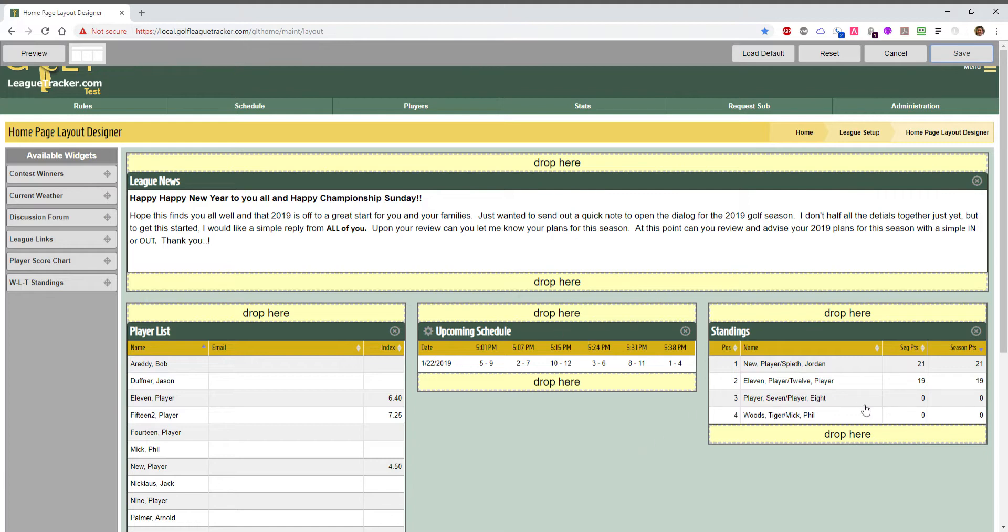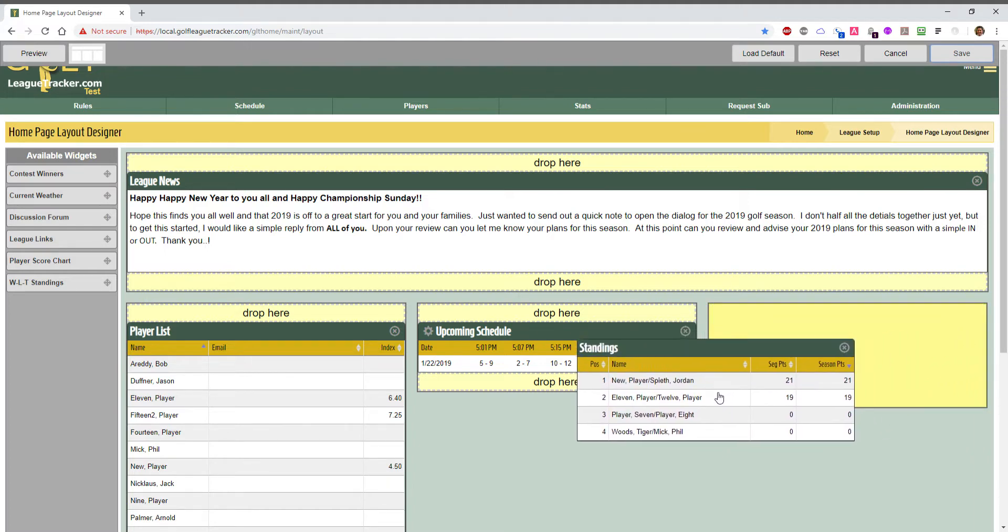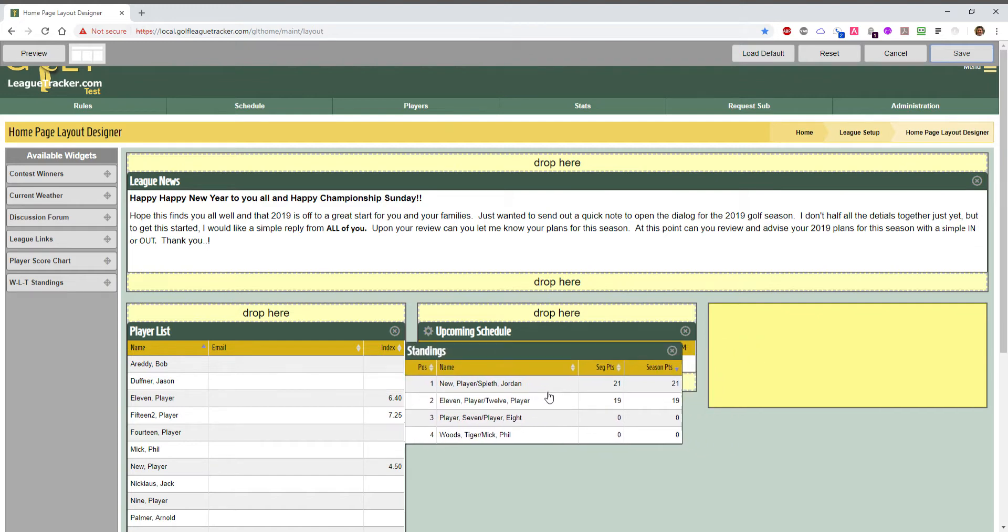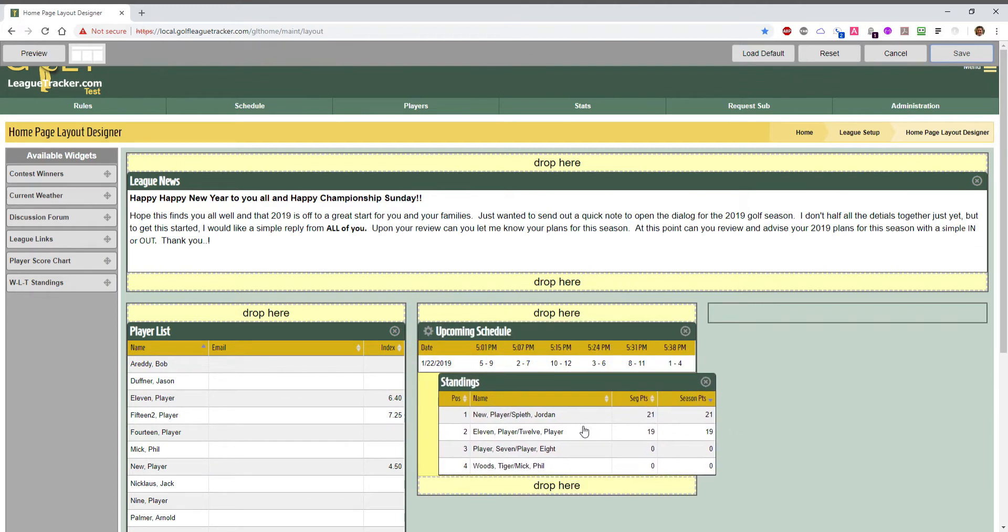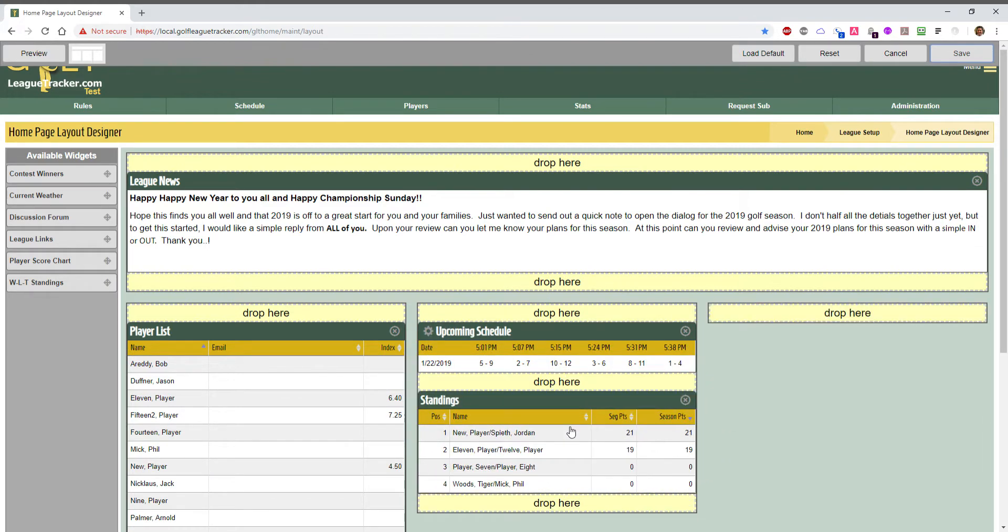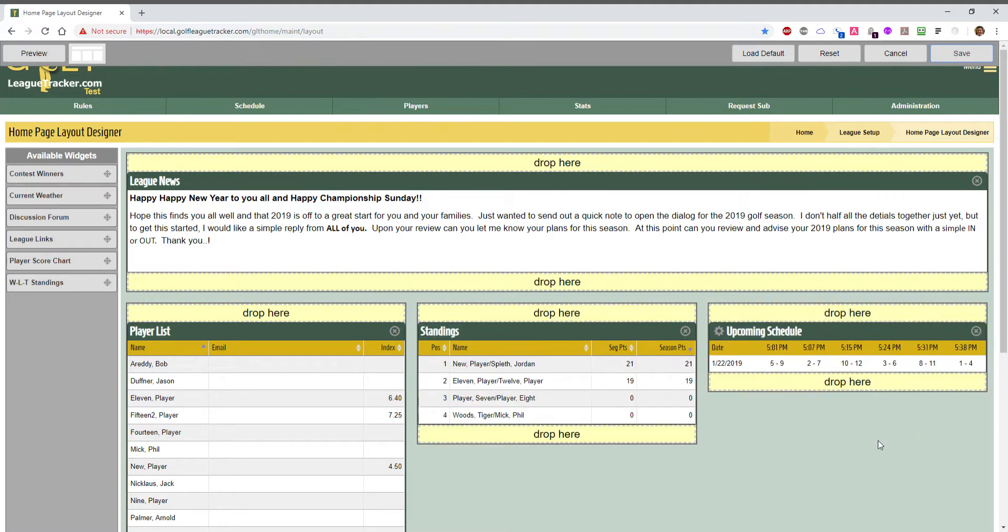Now you can also move things around. Let's say I wanted to move the standings to the middle and the schedule to the right. All I do is drag the existing widget over and it creates a little space for me. Then I'll drag the schedule over. That's it, real simple to move things around. It should work with your tablets. It's not going to work with your phone - you need a little bit larger screen to design the layout. So be sure to use at least a tablet or your desktop computer. I'm going to hit save again.